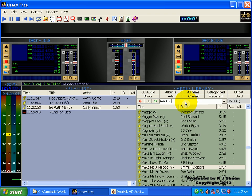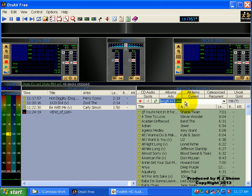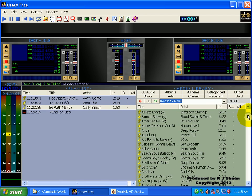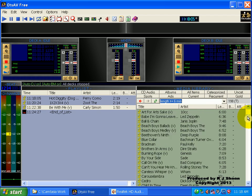You can also filter by length. So we now have songs — any song of 6 minutes or longer. There's only one there, at 12 minutes — it's Deep Purple.